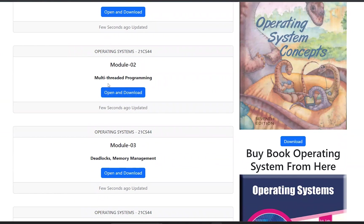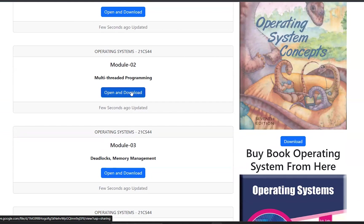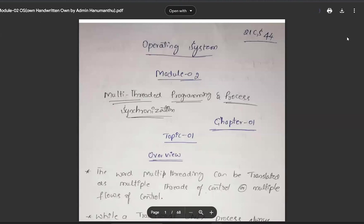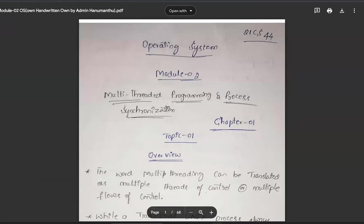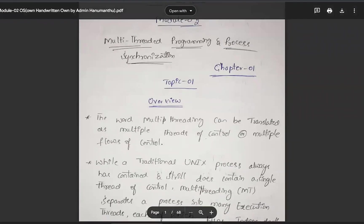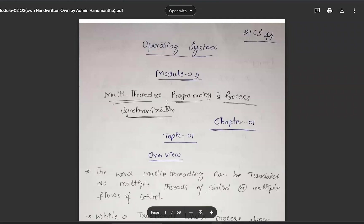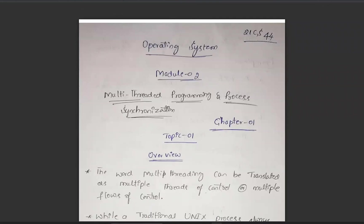So the Model 2 — we will add the Multi-Threaded Programming. It will open and you can download it. If you want to open it for free, you can also click the download button. If you want to download the notes, you can save the notes.